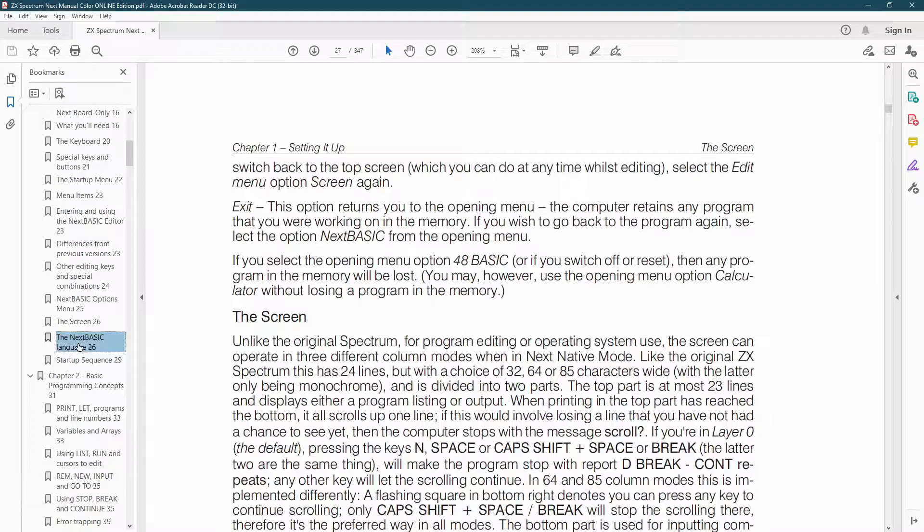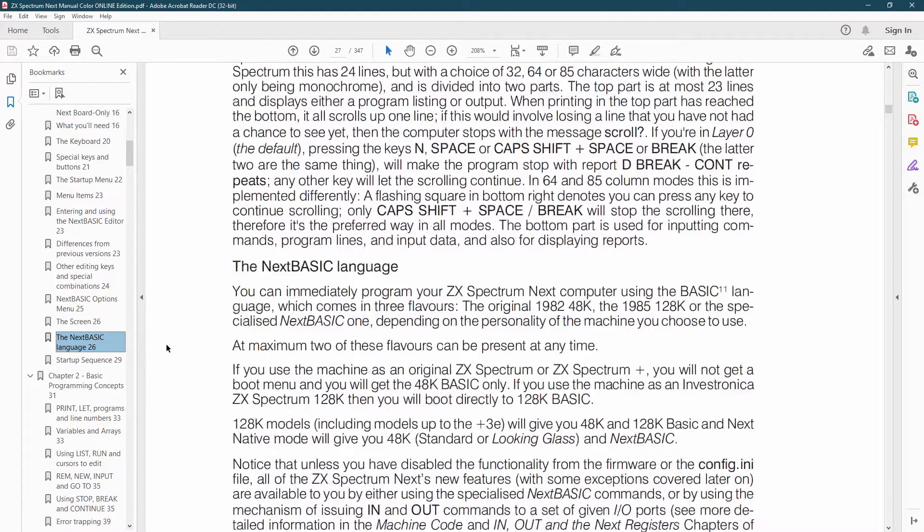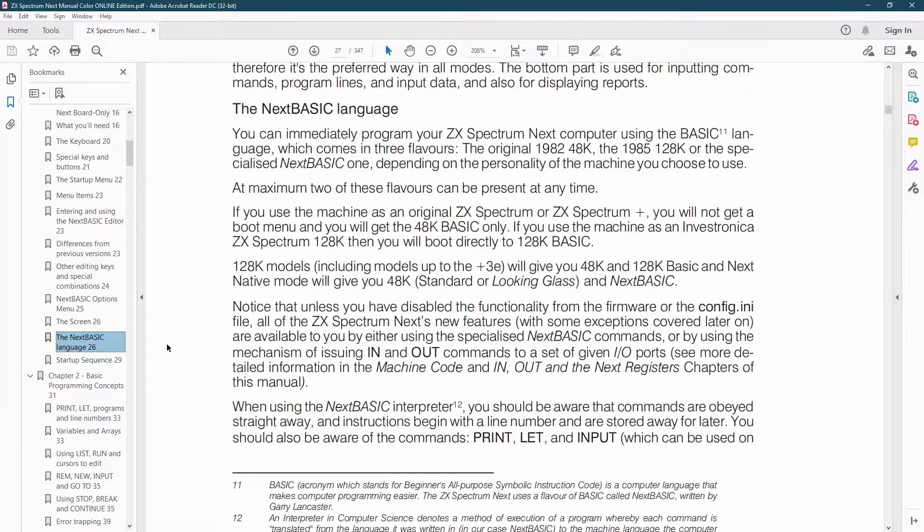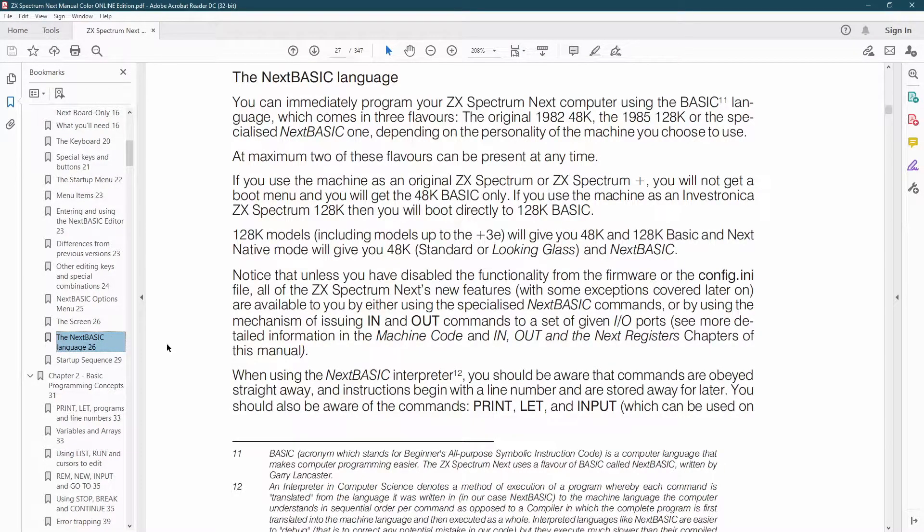Since the dawn of time Spectrums have come with Basic. It's the first language I learned to program in and the Next does a very good job of introducing new users to both the machine and programming.